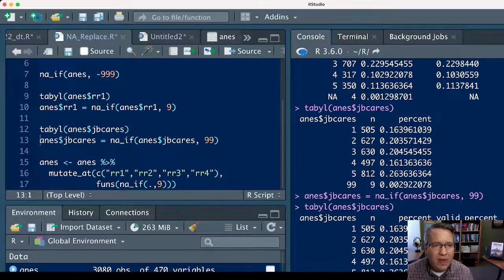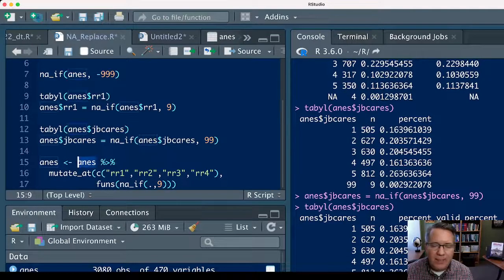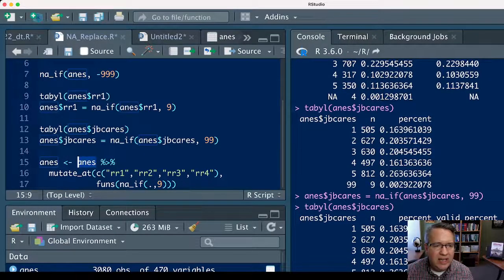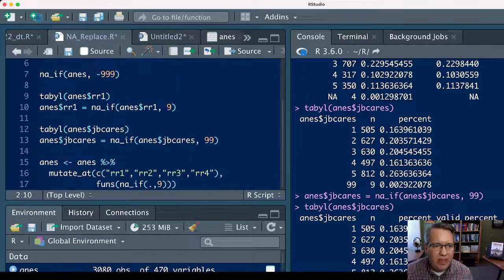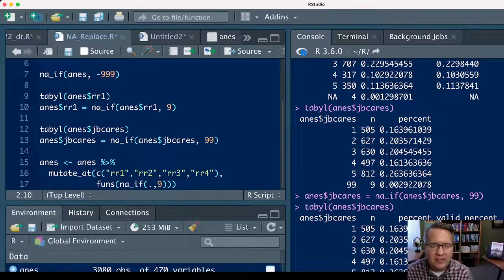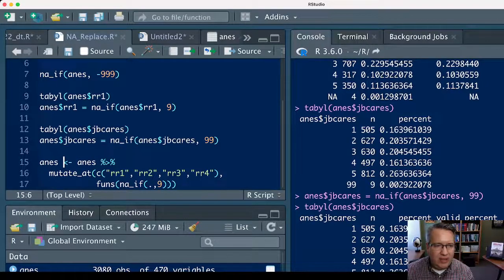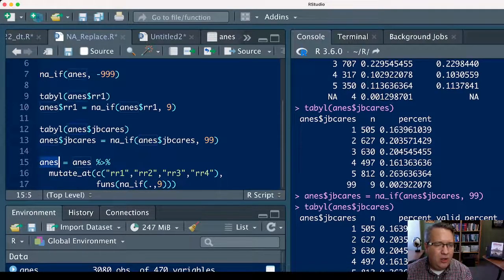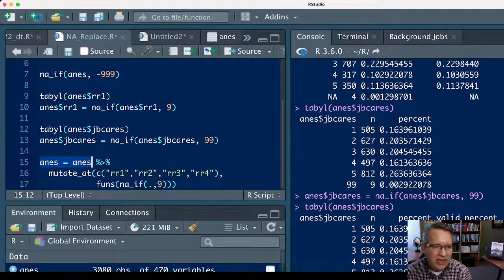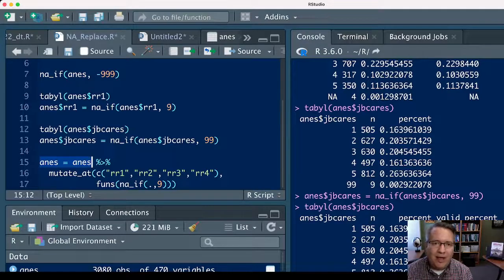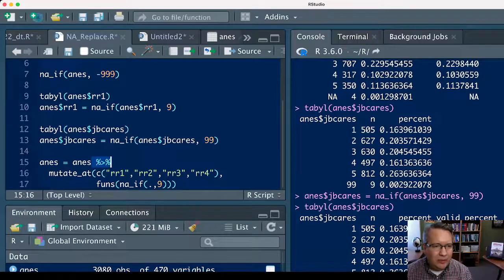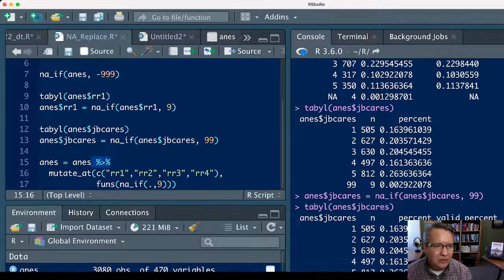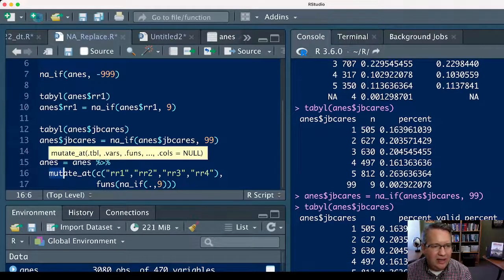Now, if you have a lot of variables that you need to make this replacement on, you can use the mutate_at function from dplyr, which is part of the tidyverse set of packages, to run this function on a lot of variables at once. You can say create a data set called anes using the data set anes, so anes equals anes—you're basically saying write a new data set over the old data set—and then your pipe, the percent greater than sign percent.